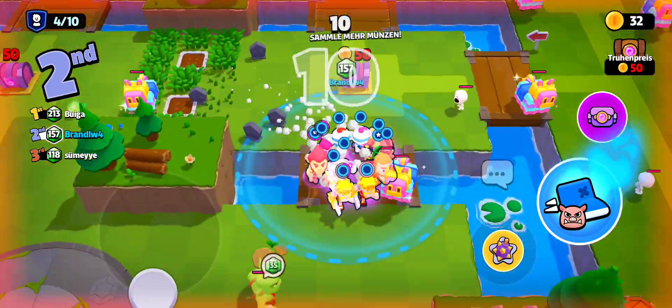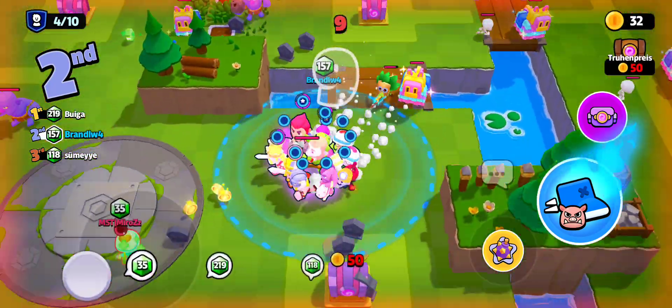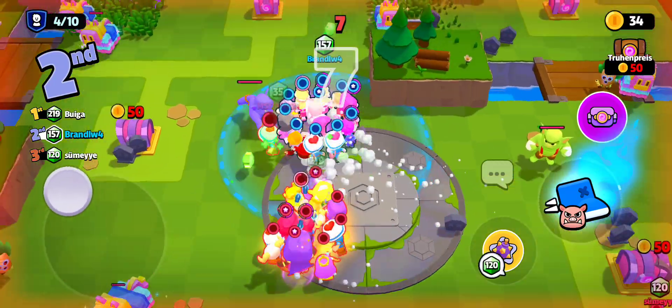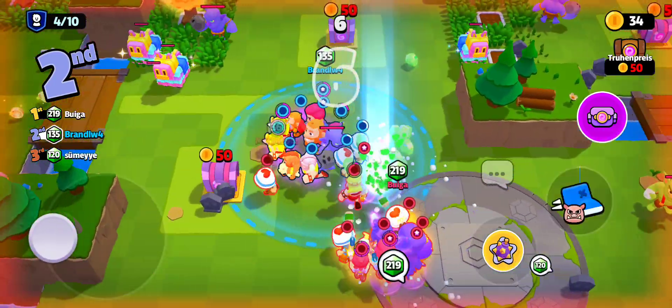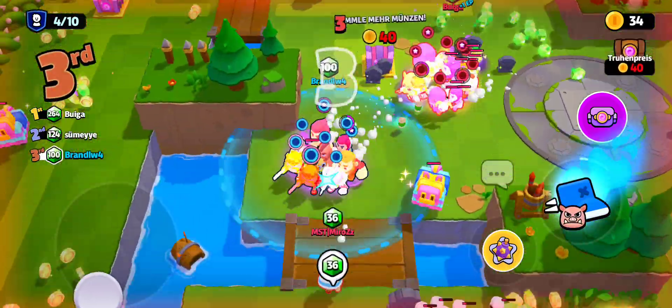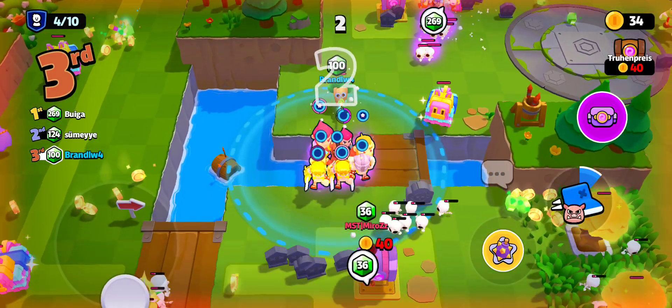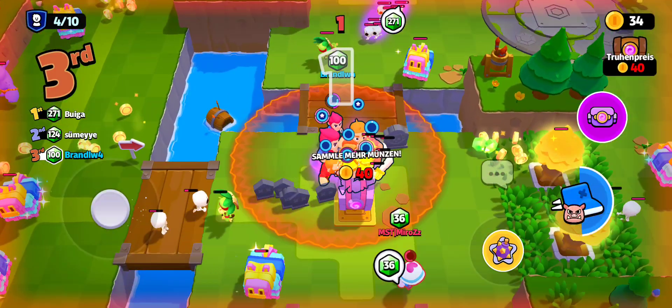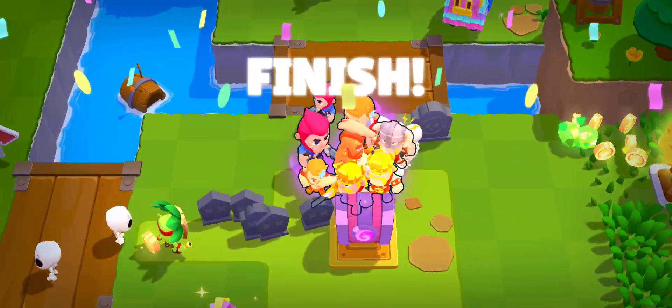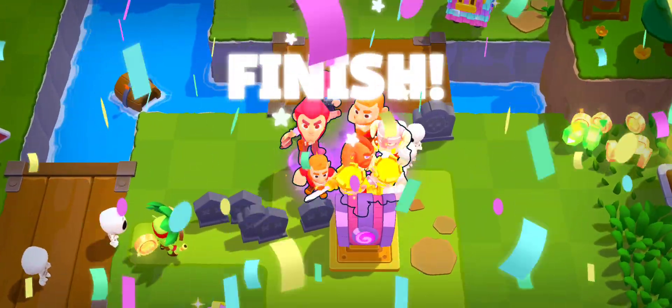Barbarian King! 10, 9, 8, 7, 6, 5, 4, 3, 2, 1! Finish!